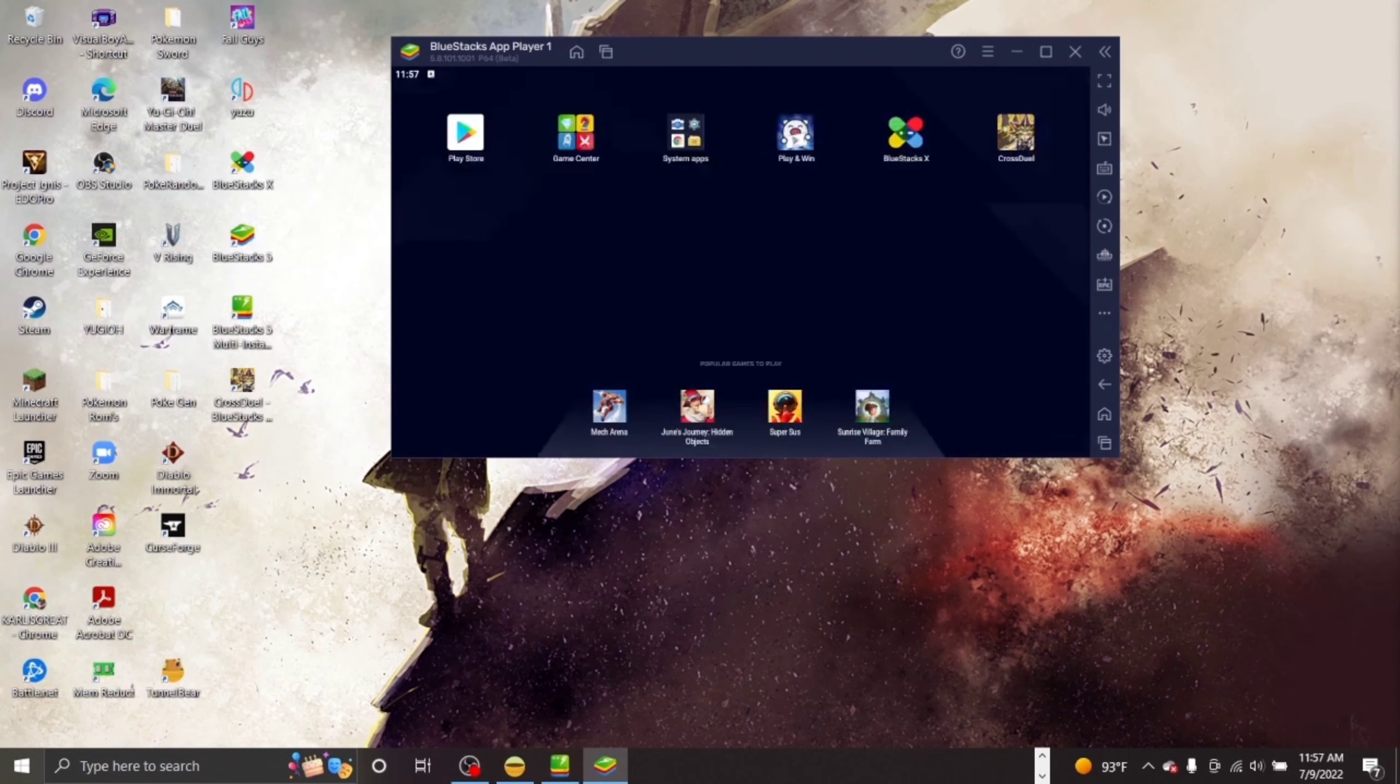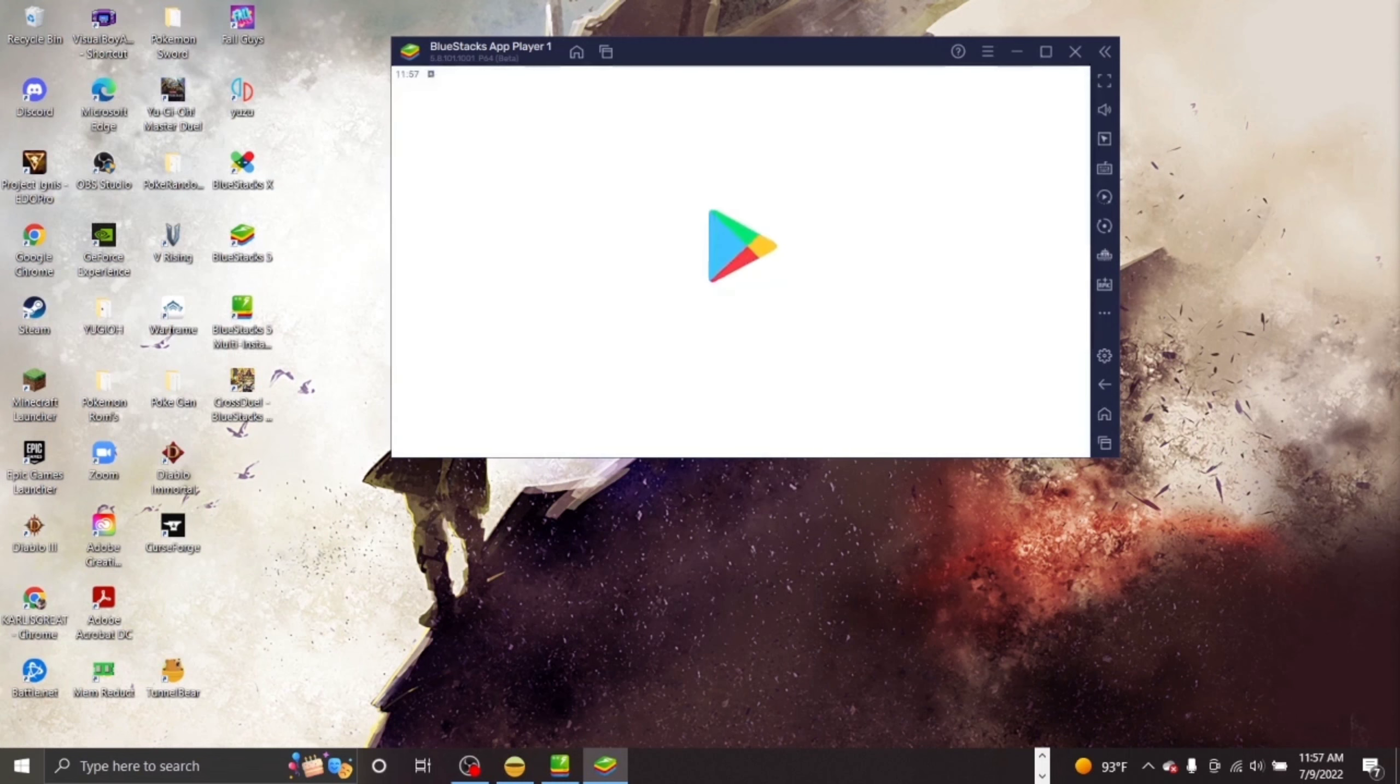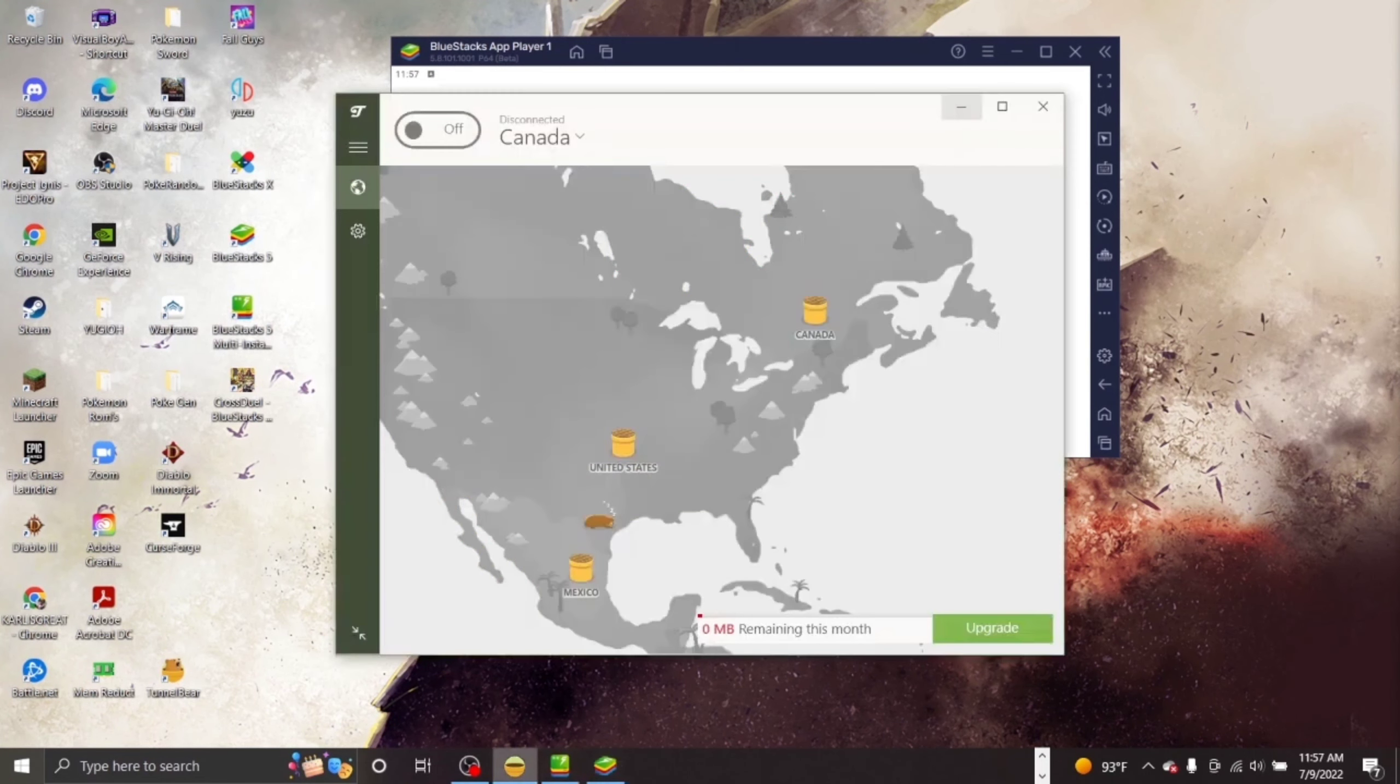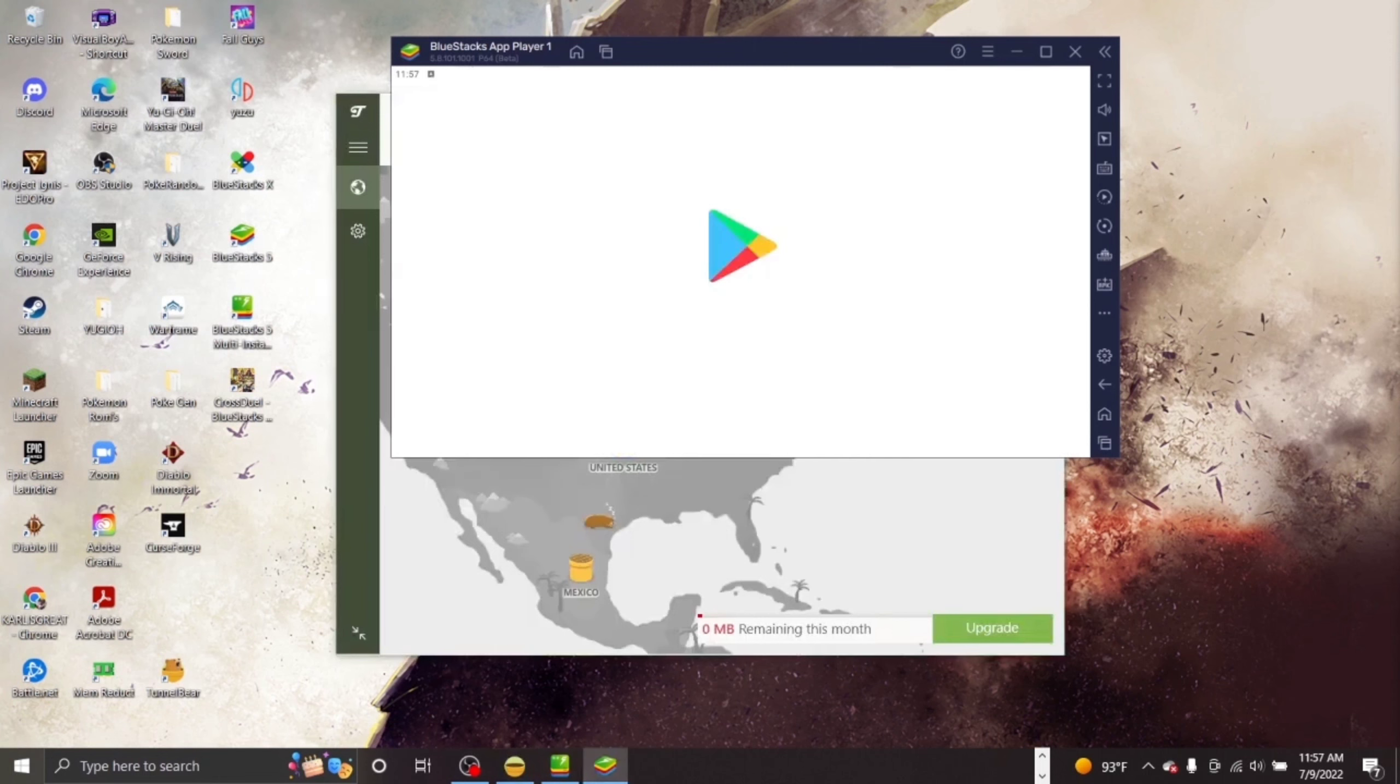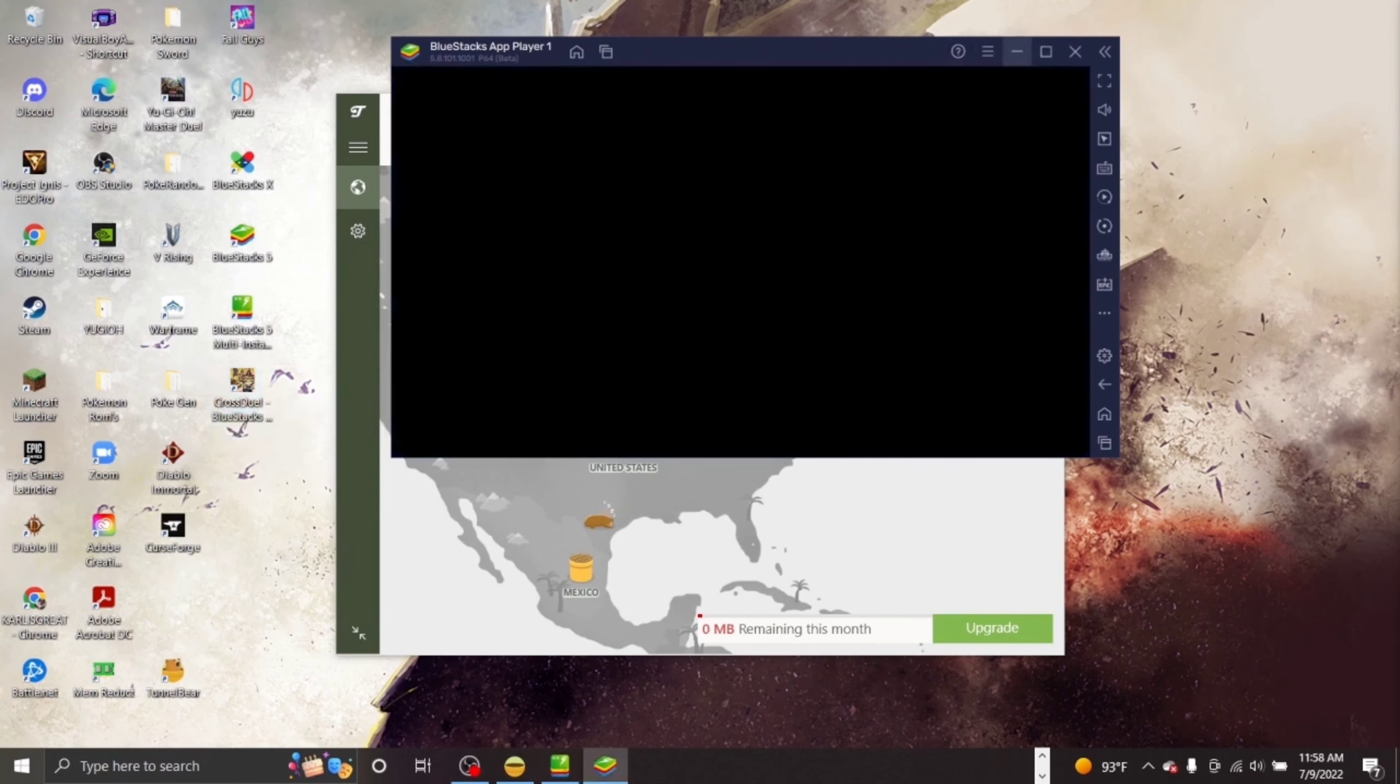Now after that, you need to make a Canadian Play Store account. After all that, you should be in the Canadian Play Store. Then you just search up CrossDuel and then you're able to download it.